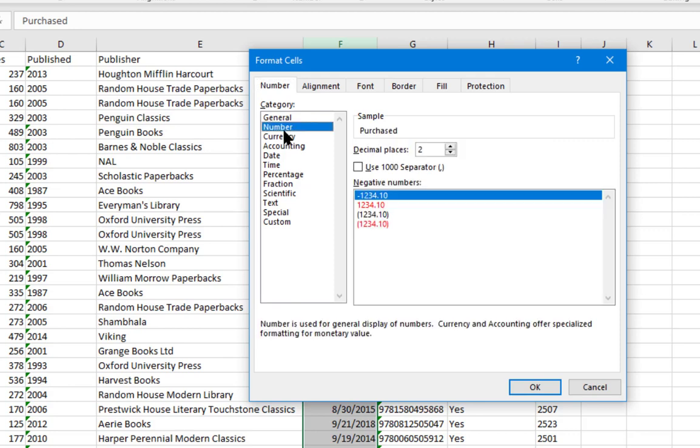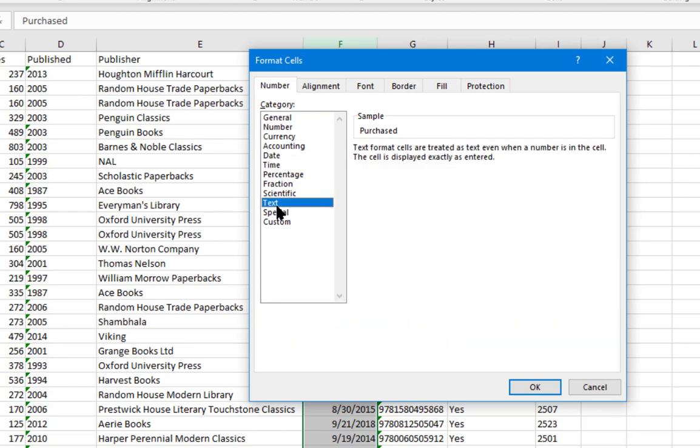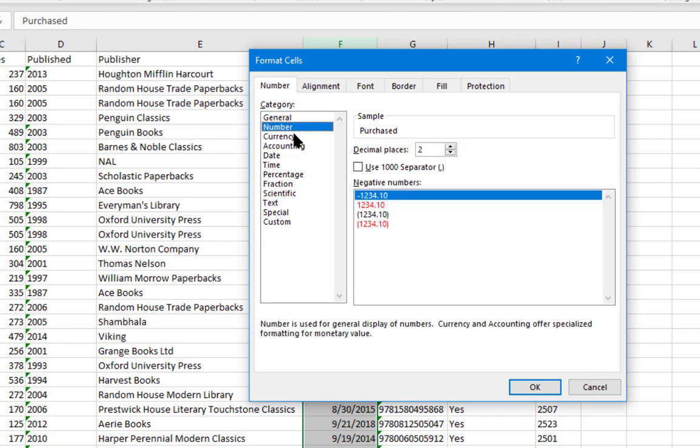If you click on these, you'll see the numbers, date, and time. You'll see the text category. And these are data types that determine how data is presented, how it's sorted, and what kind of operations can be performed on it.